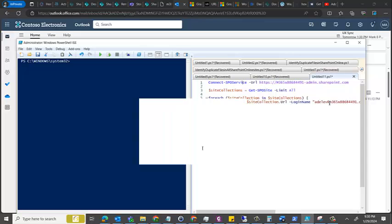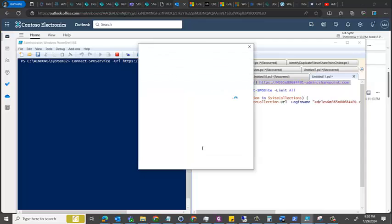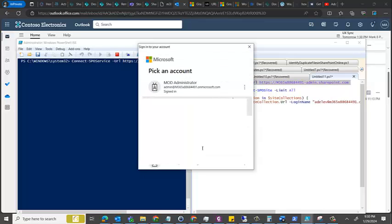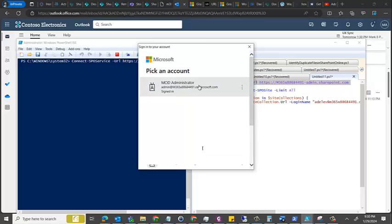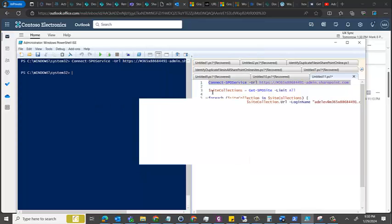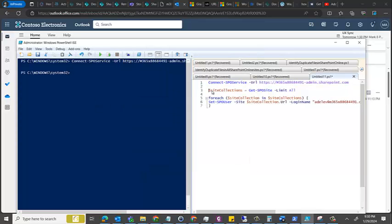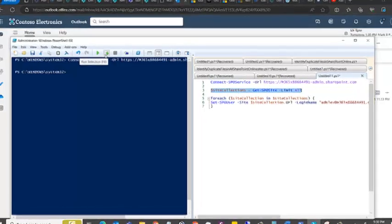So what I did is I wrote a basic script. I thought I could share that with you. This is how the script goes: first you connect to Office 365 and sign in, provide your details.